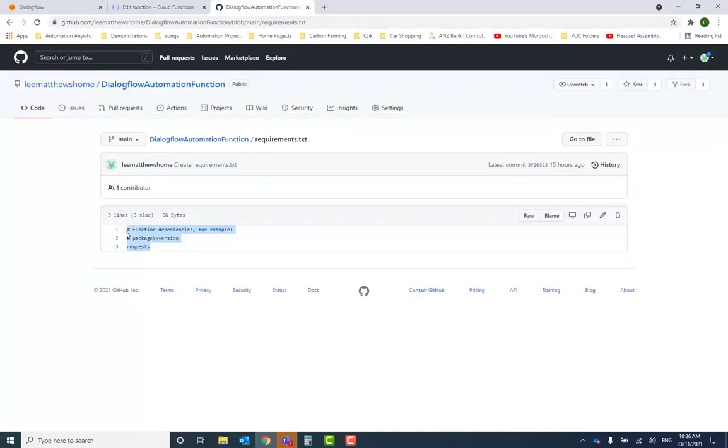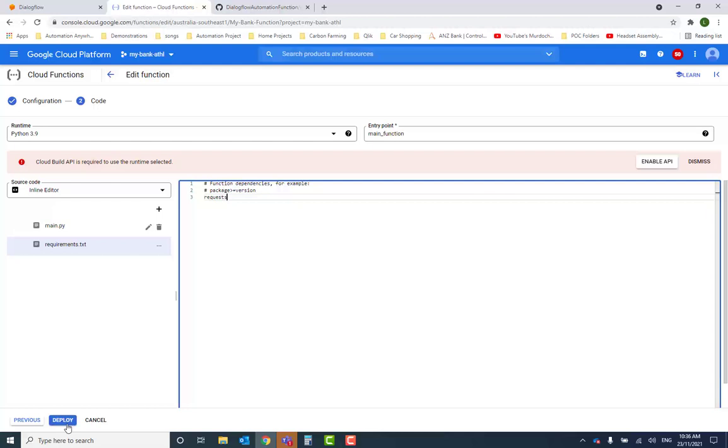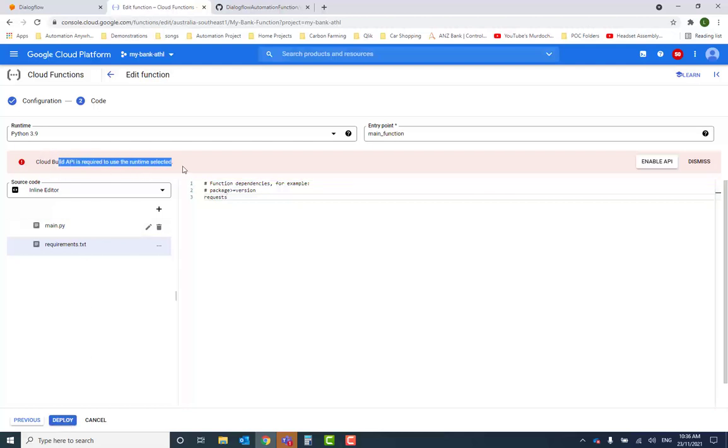When you first deploy the Cloud Function code, it might fail and indicate that you need to enable the Cloud Build API. Go ahead and enable that for your project, and then try again.